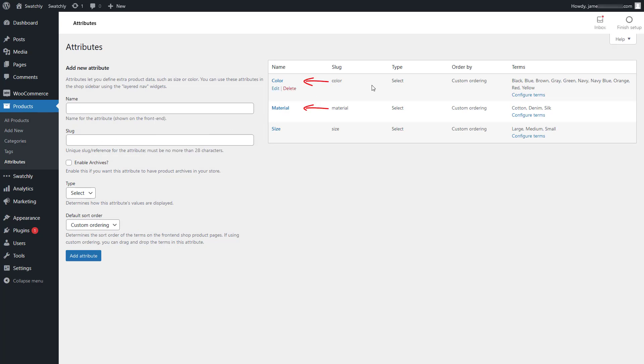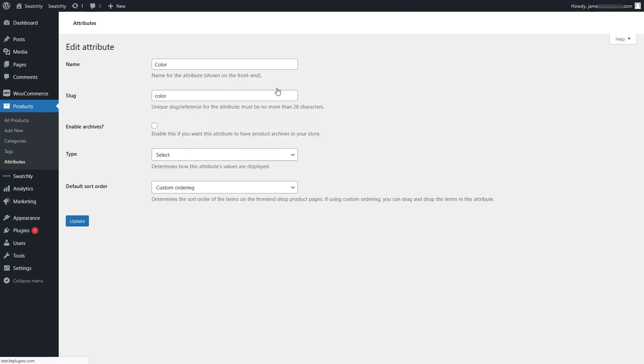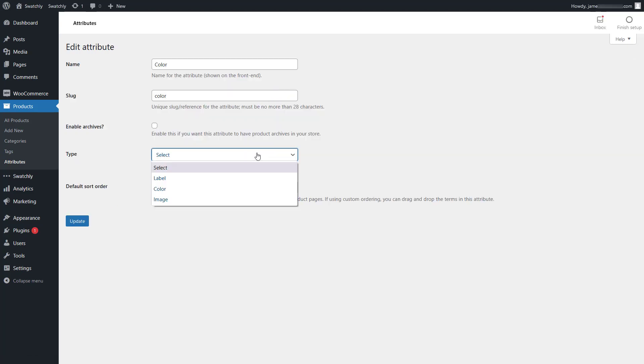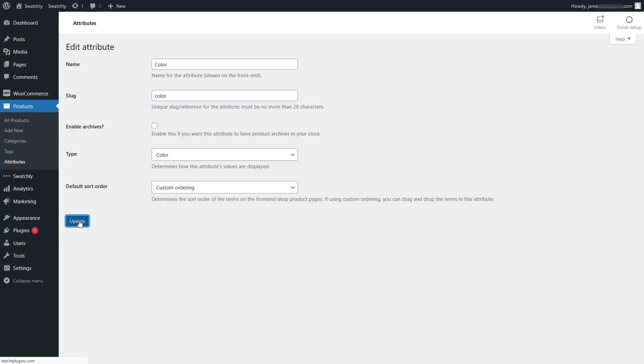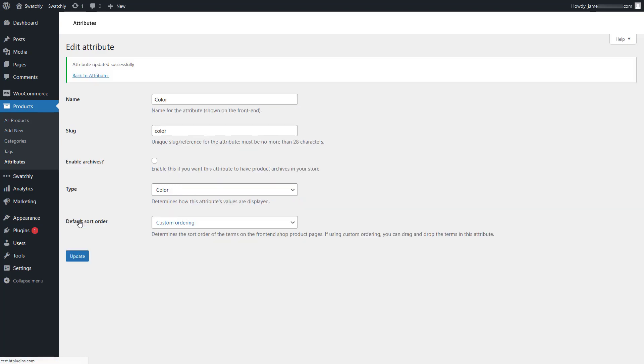As you can see, for all our attributes such as color, material, and size, the default option here is set to select. Let's change the drop-down options for the color attribute first. Click on edit and select color as the swatch type. Make sure to save the changes.